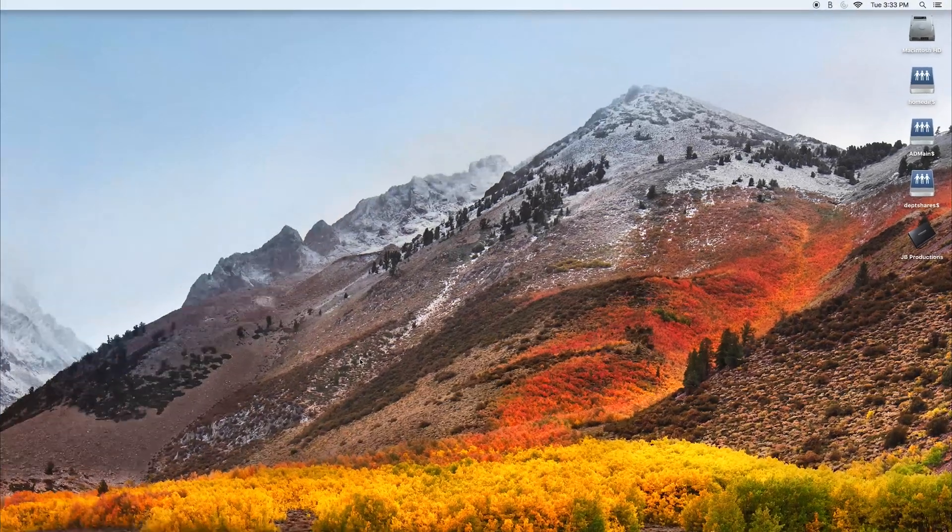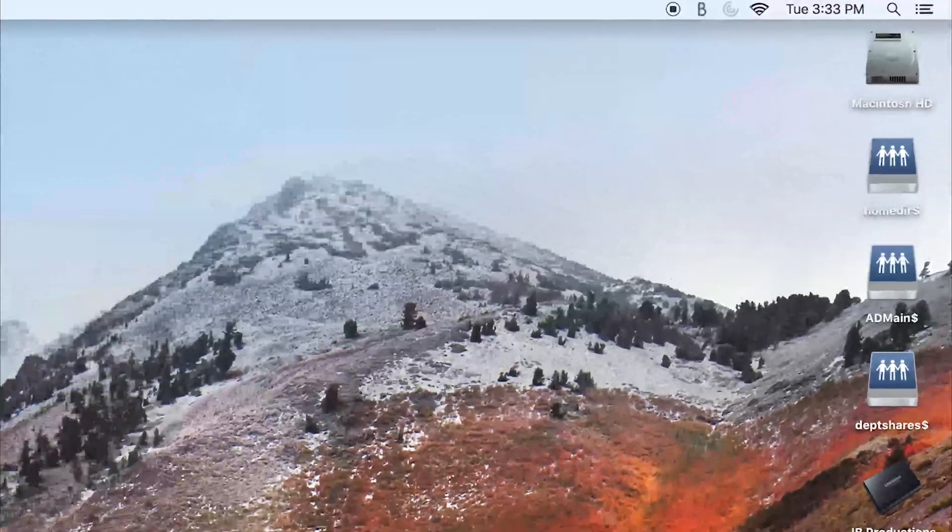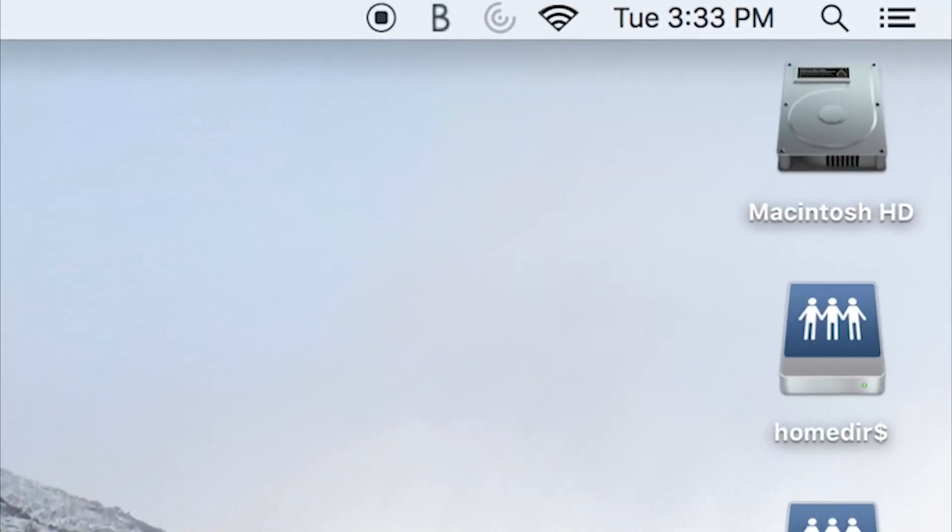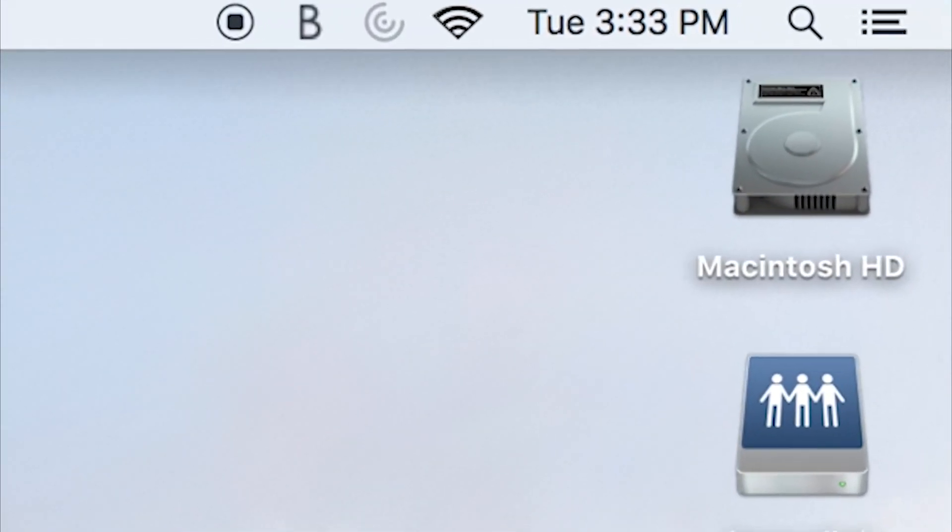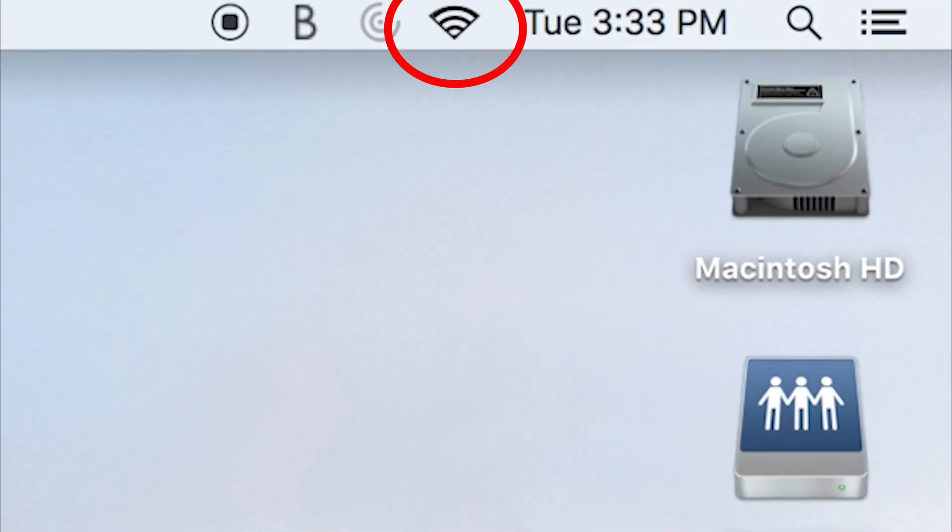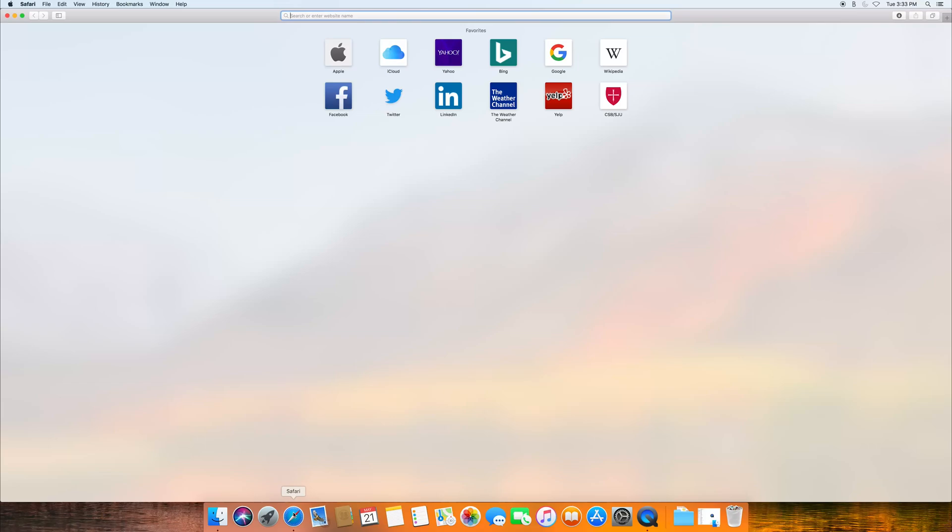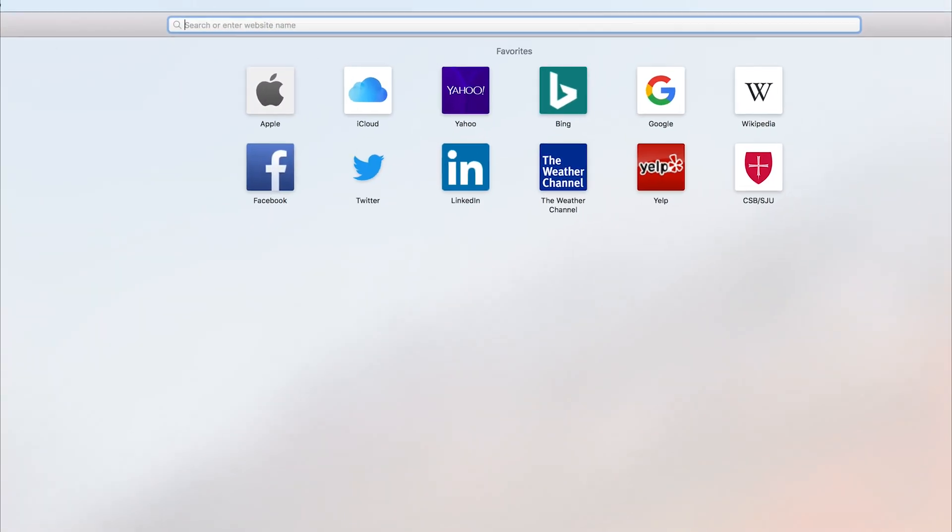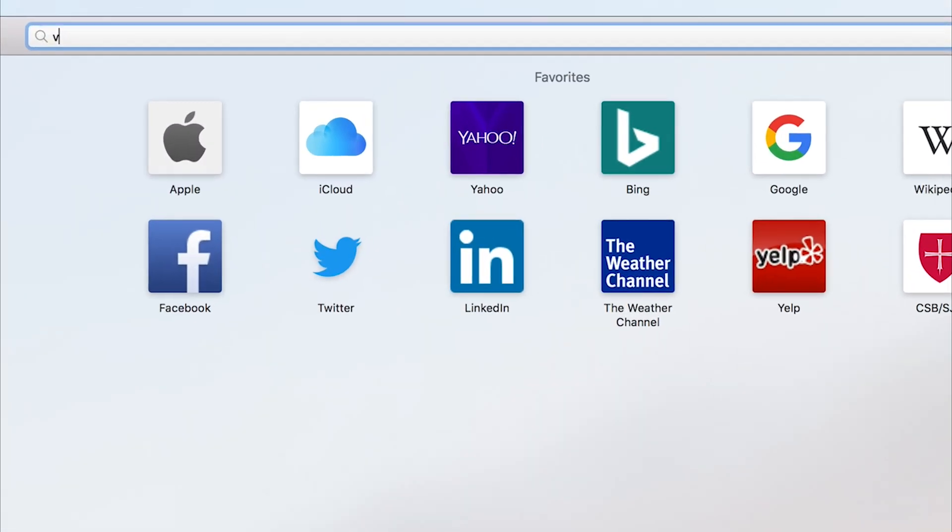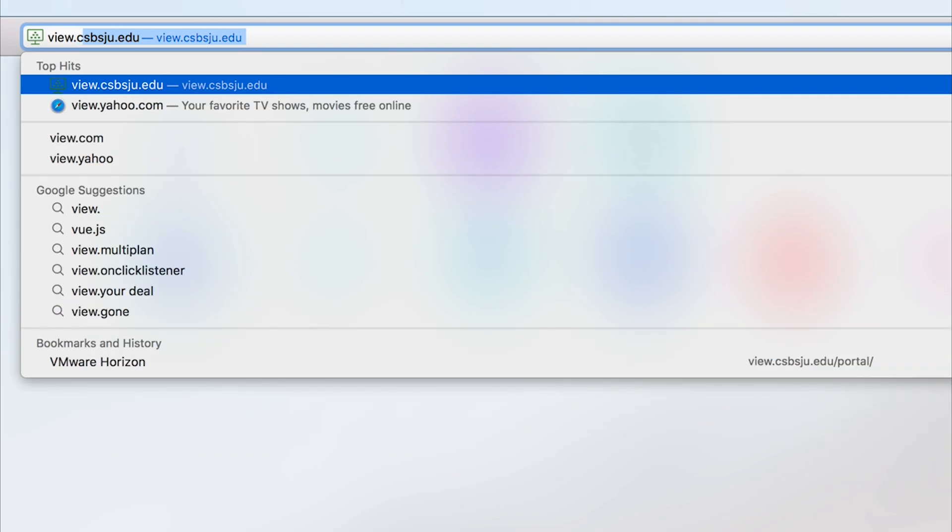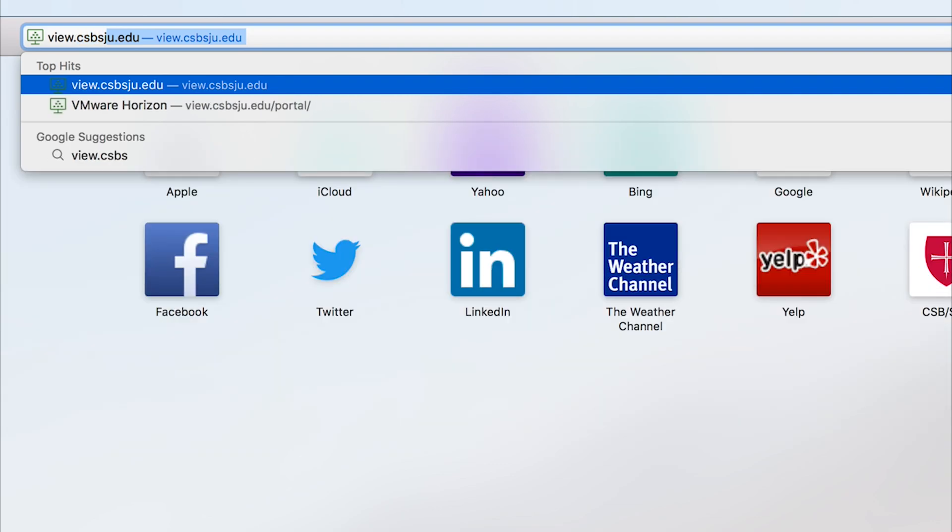Keep in mind that you will need internet access to use the software to run your virtual computer lab. Once you have verified that you have internet access, open a web browser and type in the following link: view.csbsju.edu/portal/